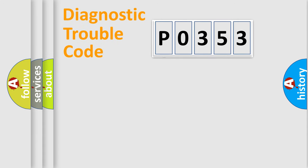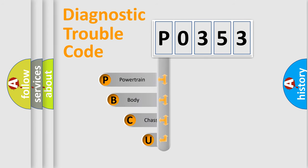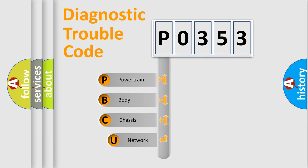First, let's look at the history of diagnostic fault code composition according to the OBD2 protocol.